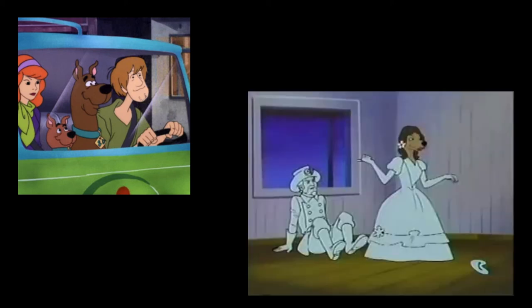Now, she helped them solve the mystery by dressing up as a ghost to scare the ghost. Well, I mean, it worked, so fair play, I guess.